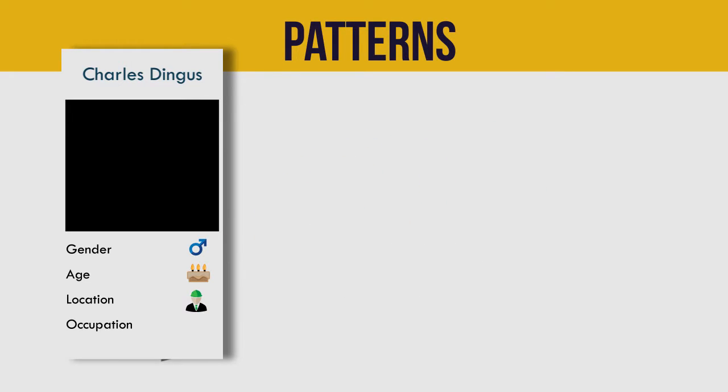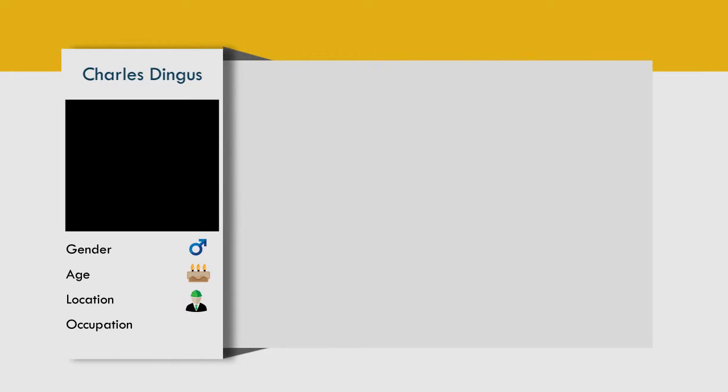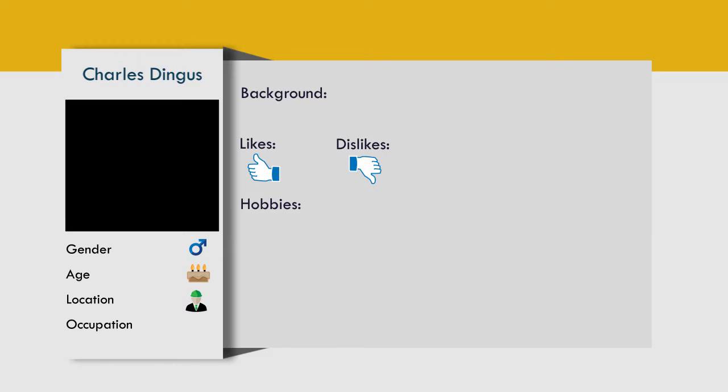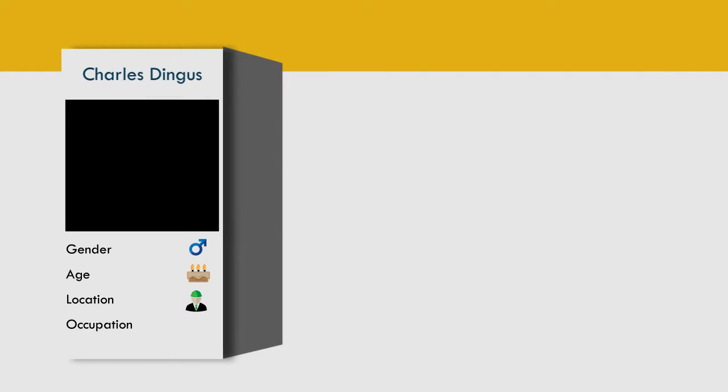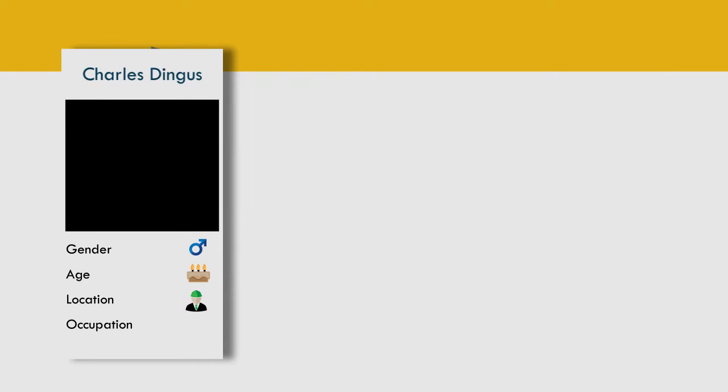Finally, we make each persona realistic. We add a photo and other identifying information, including a background, likes, dislikes, hobbies, motivations, and expectations to make this representation real. We also add a quote summing up what matters most to the persona as it relates to our new application.